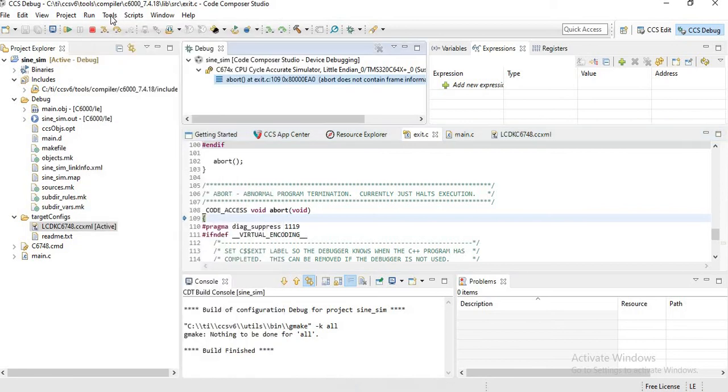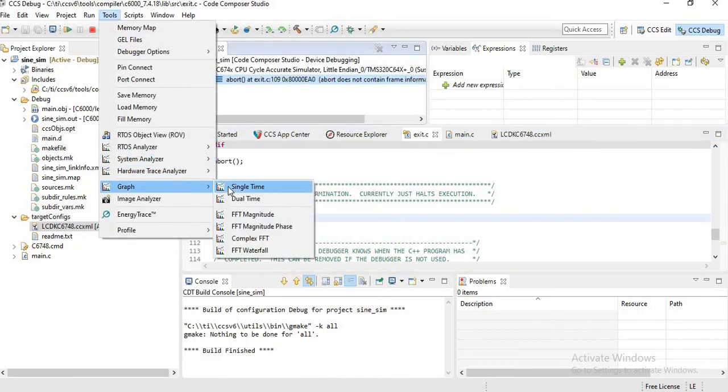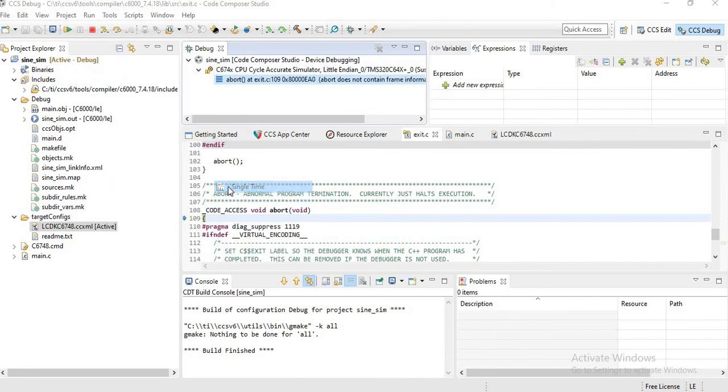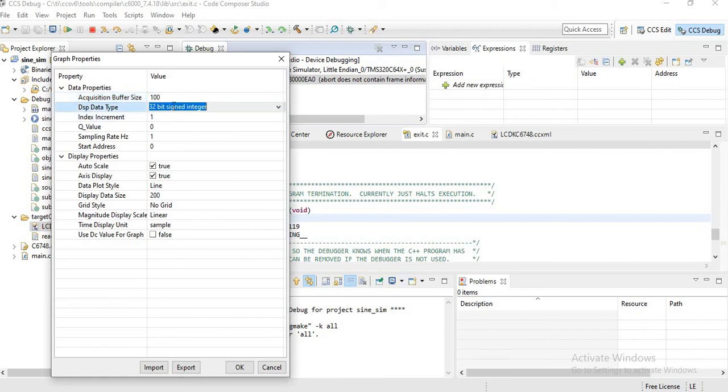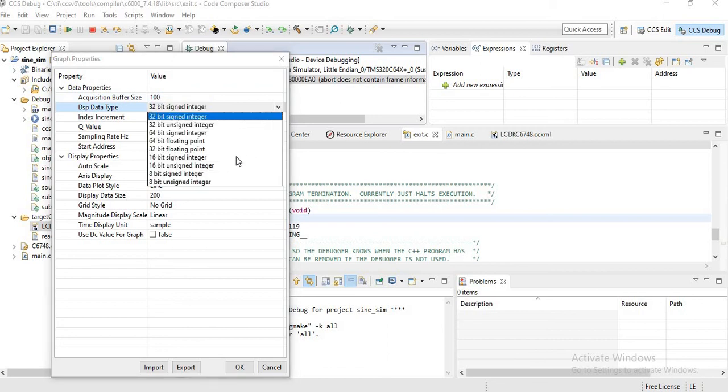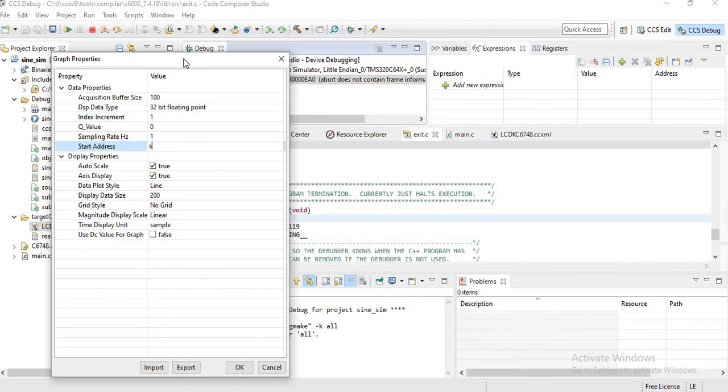Next, go to Tools, click on Graph, Single Time. You have to choose the acquisition buffer size as 100, DSP data type as 32-bit floating point. Then start address as Y, the name of the array in which we save the sine wave.